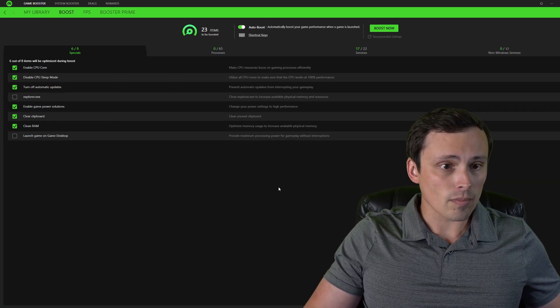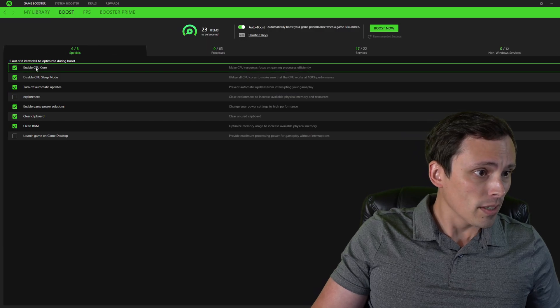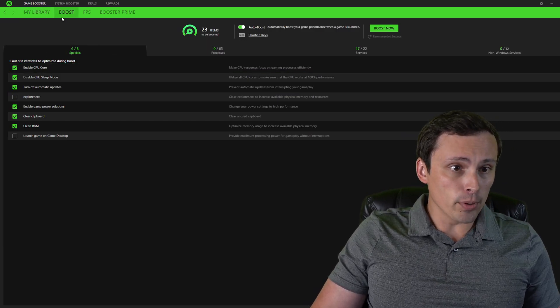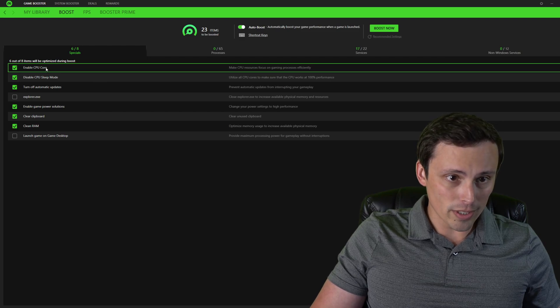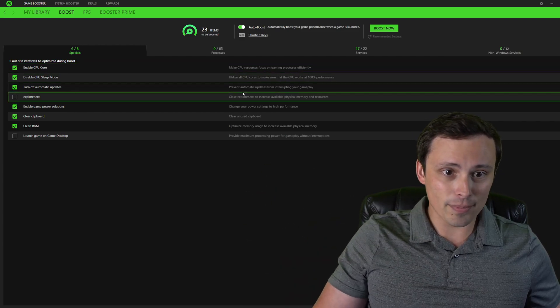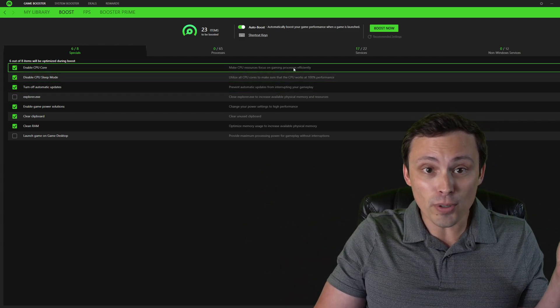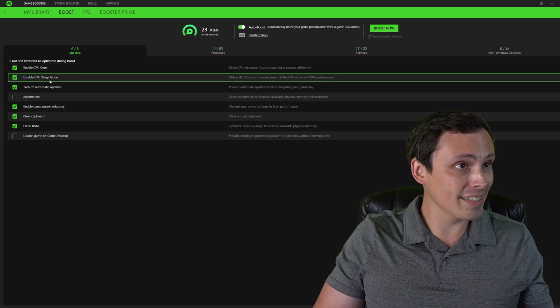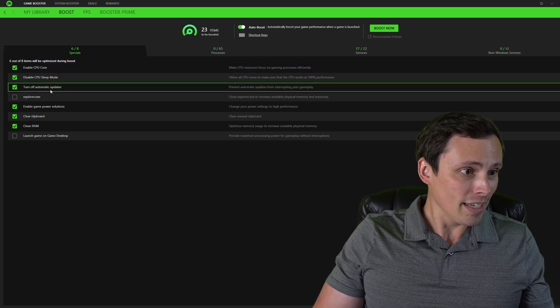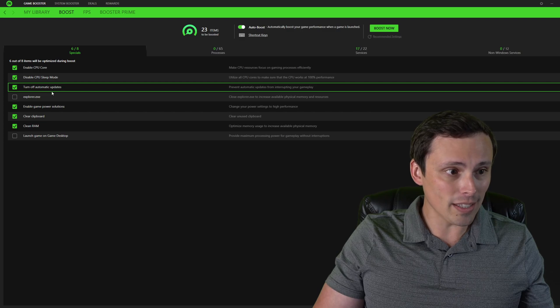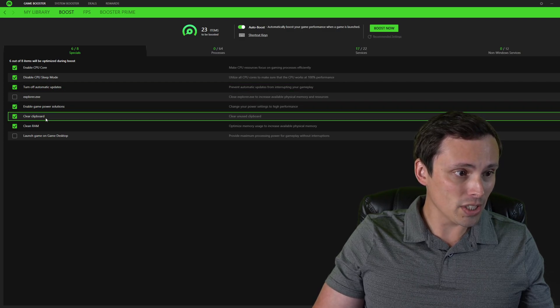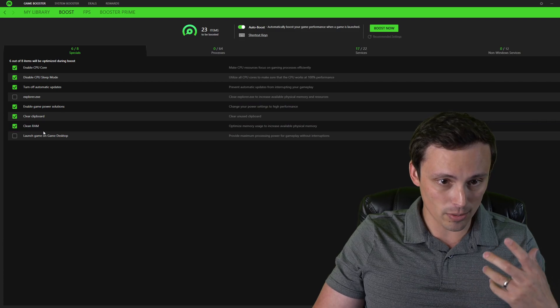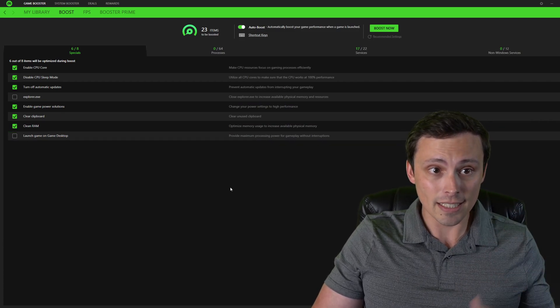So the Game Booster can enable CPU cores, some kind of says that it's going to make them focus more efficiently on gaming. It can disable sleep mode. It can turn off automatic updates while you're gaming. It can enable game power solutions, clear your clipboard, clean up some RAM, and all of that.